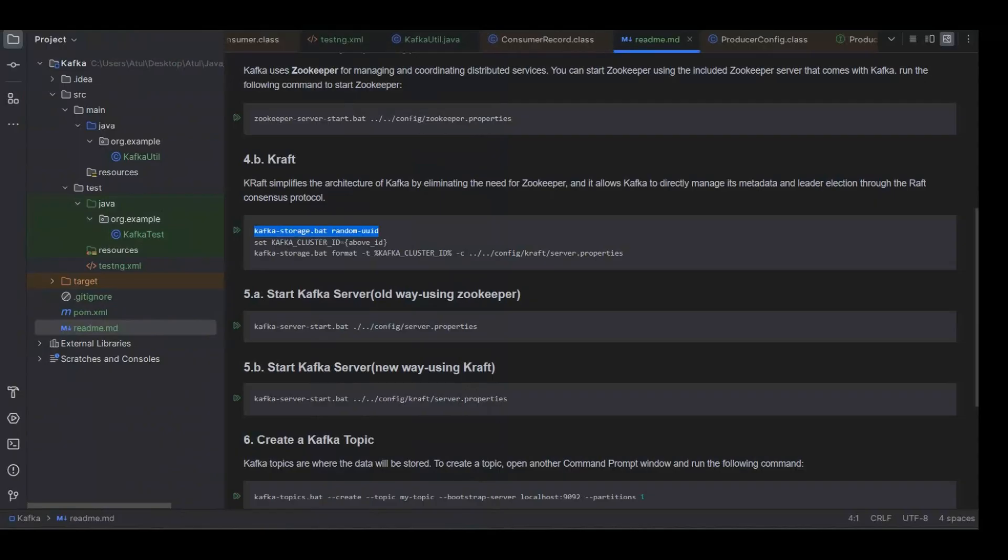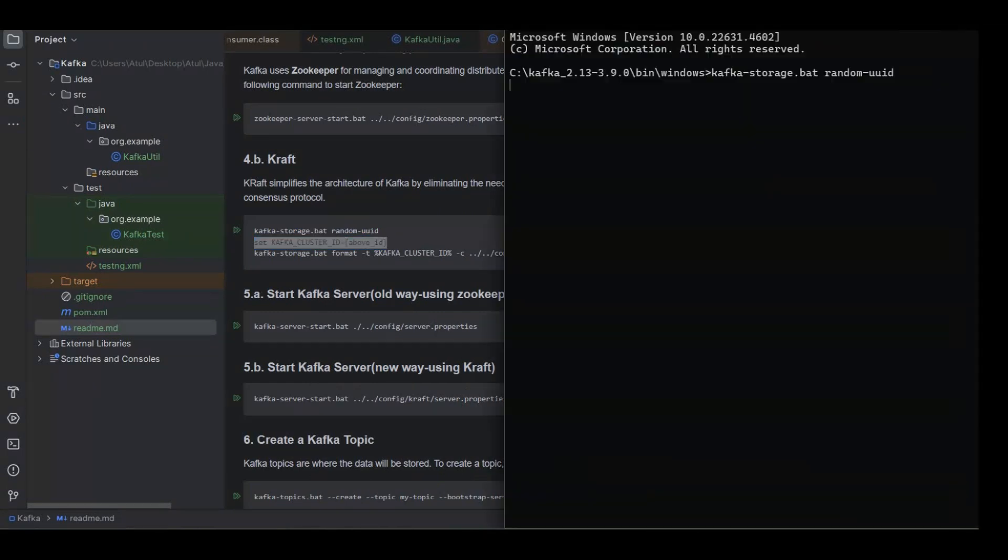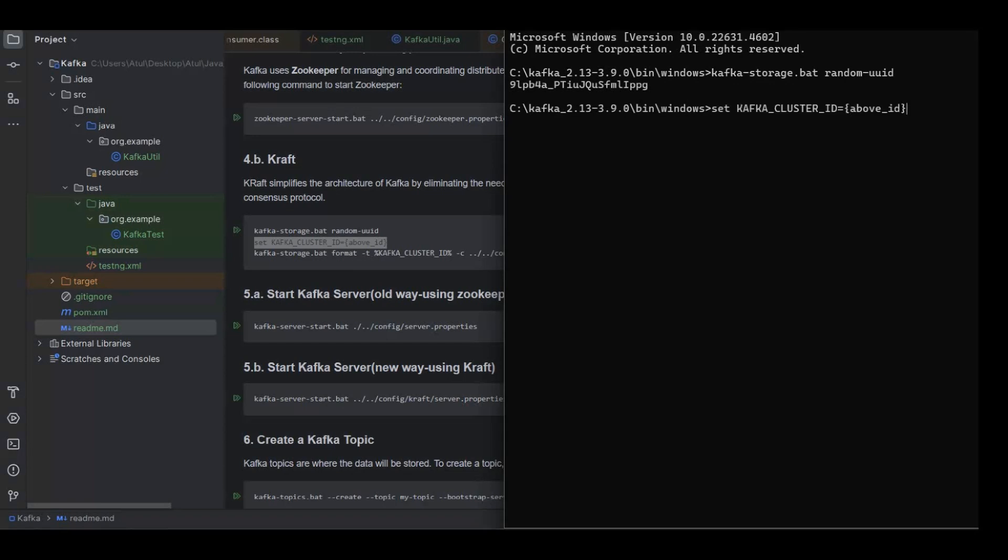Once the UUID will be generated, then we will set up a variable. Let's wait for a couple of seconds. So UUID has been generated. Now let's copy and paste this UUID.